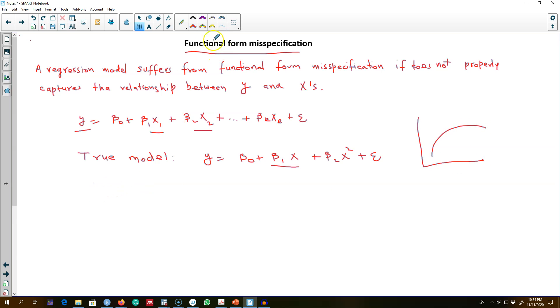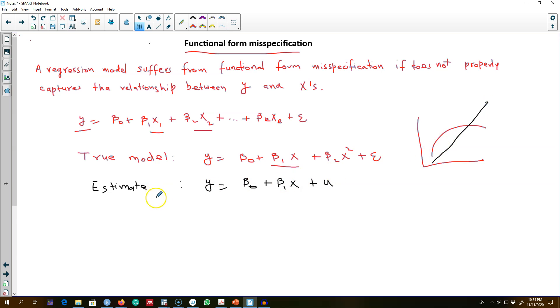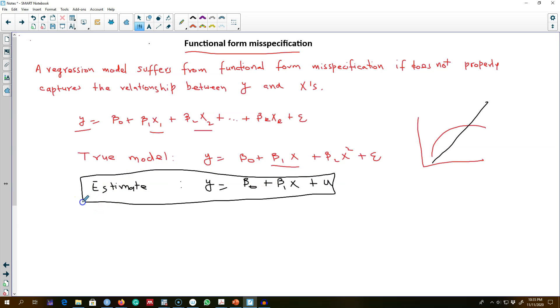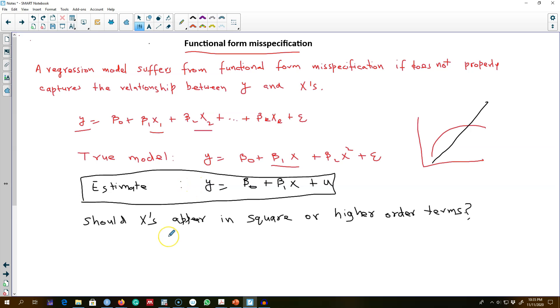But instead, we estimate a model like this. So our estimated model in this case is suffering from the problem of misspecification. This raises the question: should X's be appearing...